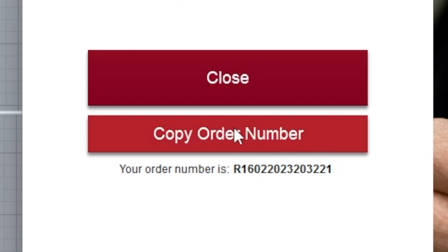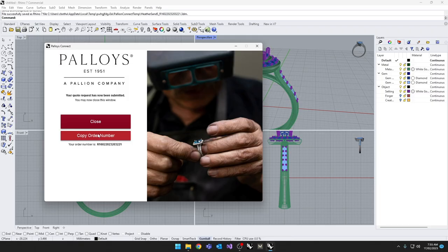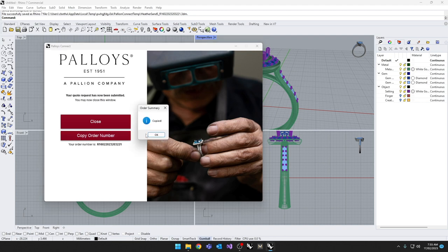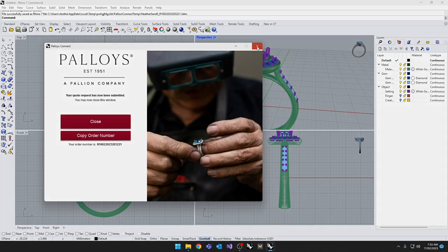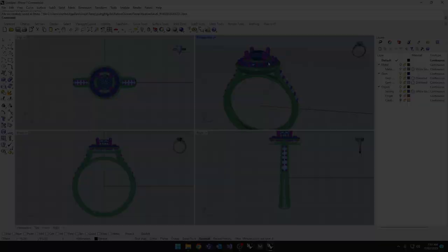The reference number is what you would use if you're going to call us. If you wish to track it, just click on copy order number. You will also receive an email after the data of this is concluded. Click on copy order number and you are done. That was it. You've just uploaded a job into our system.